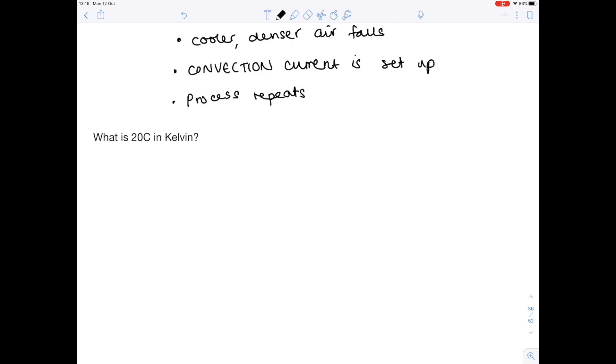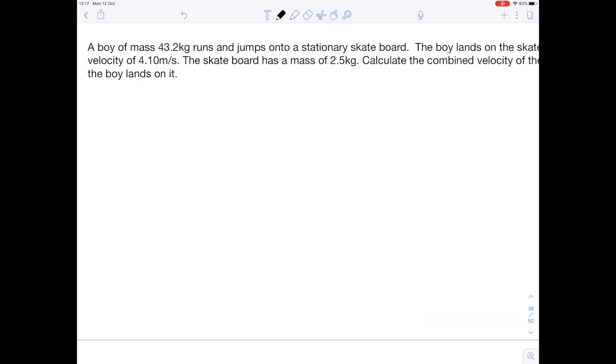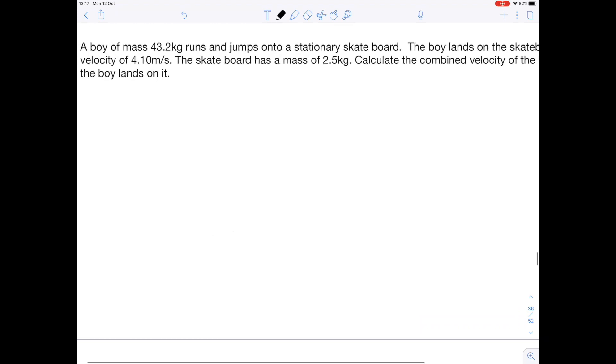What is 20 degrees in Kelvin? You need to do 273 plus 20 to get an answer which is 293 Kelvin. Because remember 273 Kelvin is the same as 0 degrees Celsius. Now onto calculations.